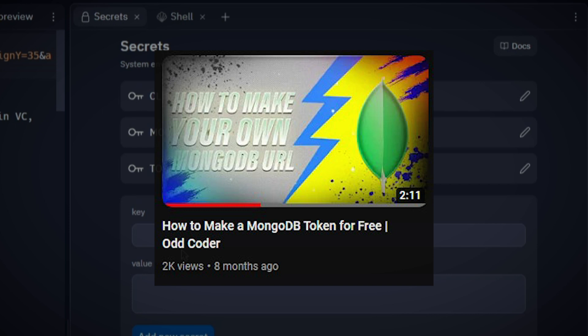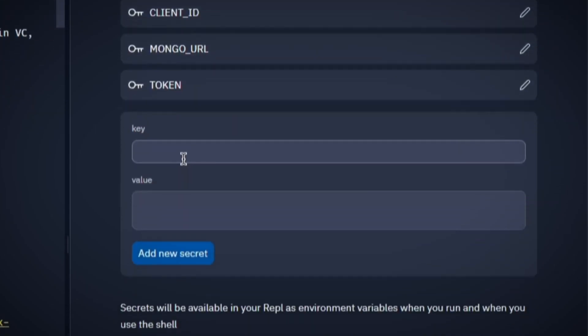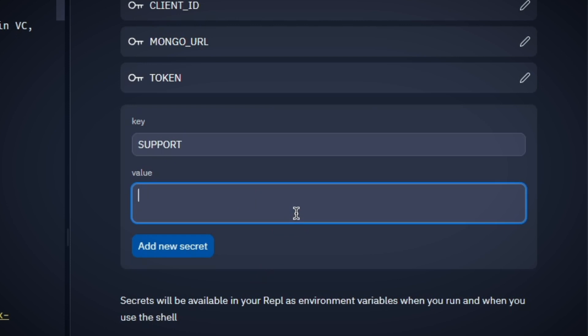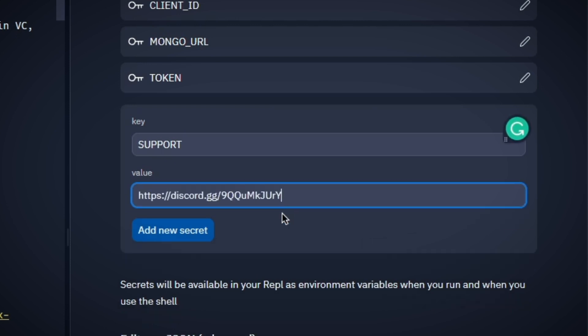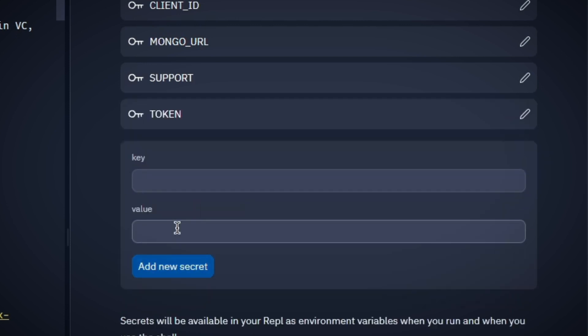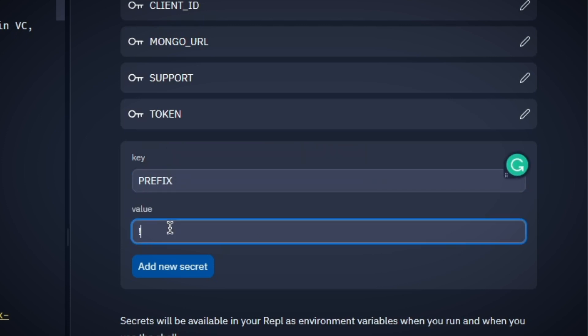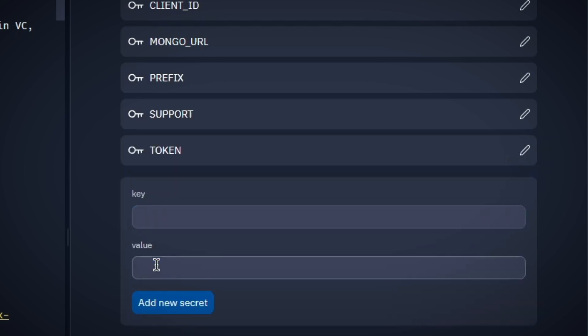Now write SUPPORT with all caps into the key field and put your server invite link into the value field and add this secret. Now write PREFIX with all caps into the key field and write your text prefix into the value field. Now add this secret. This bot also supports slash commands.